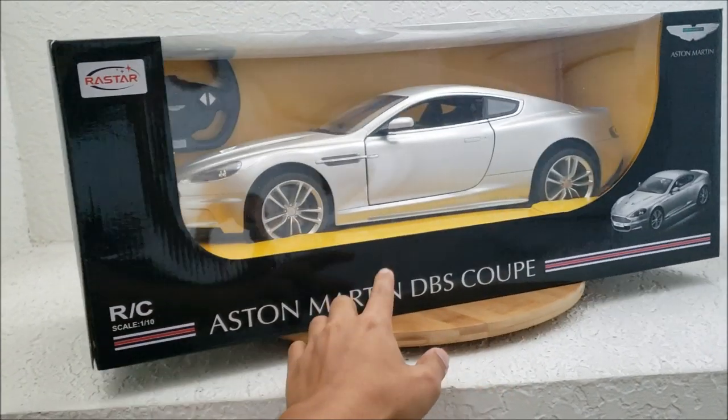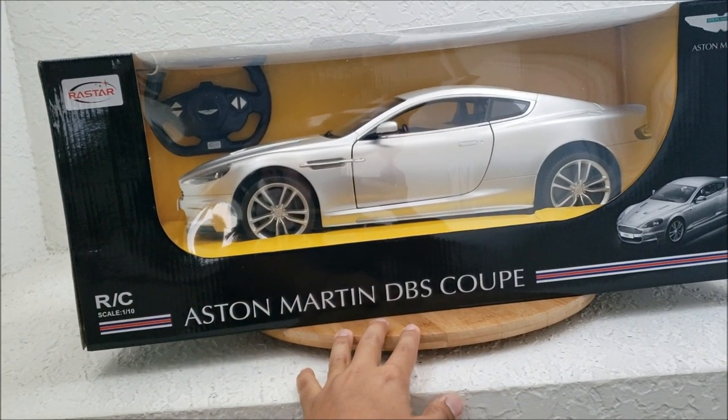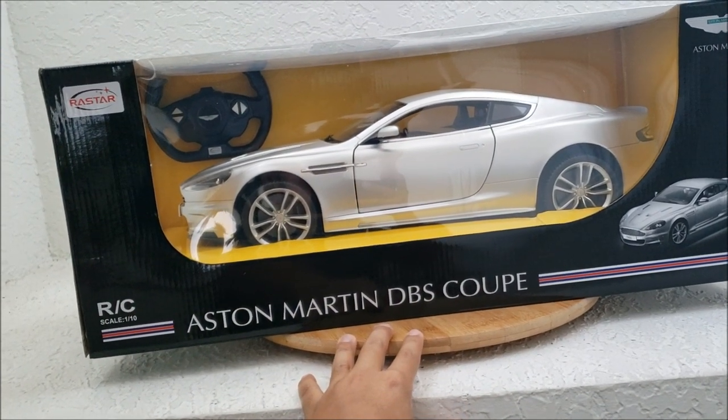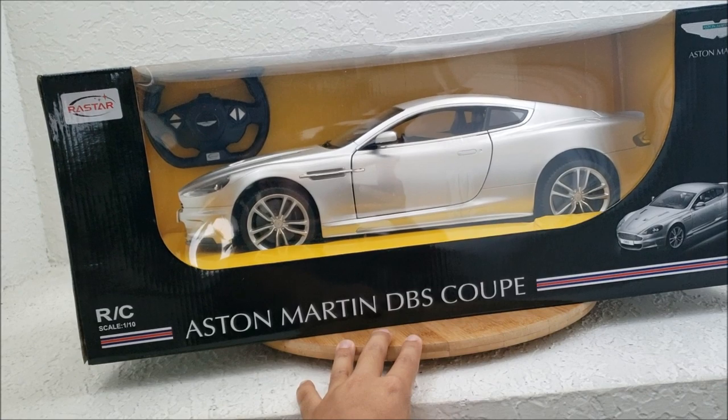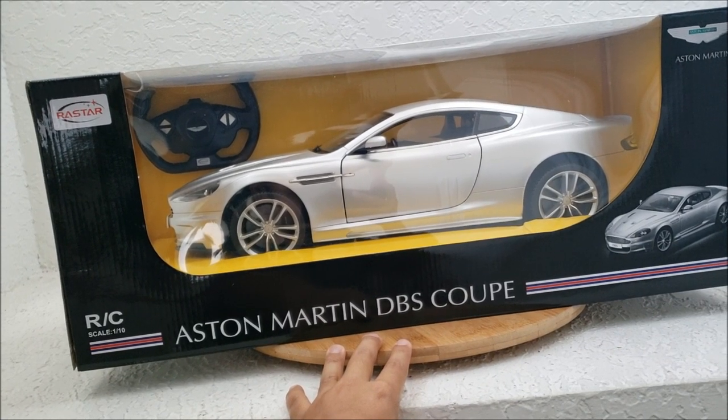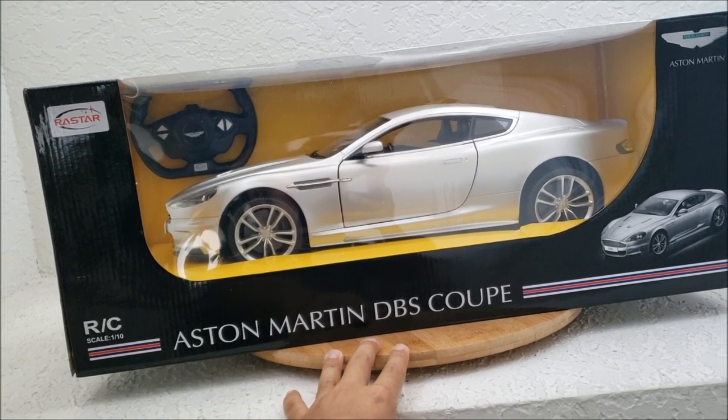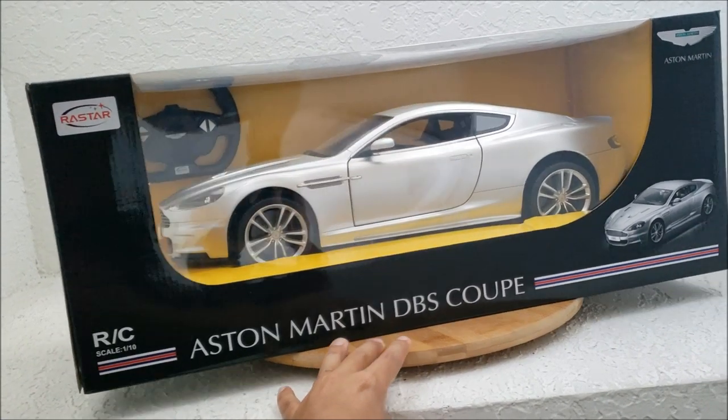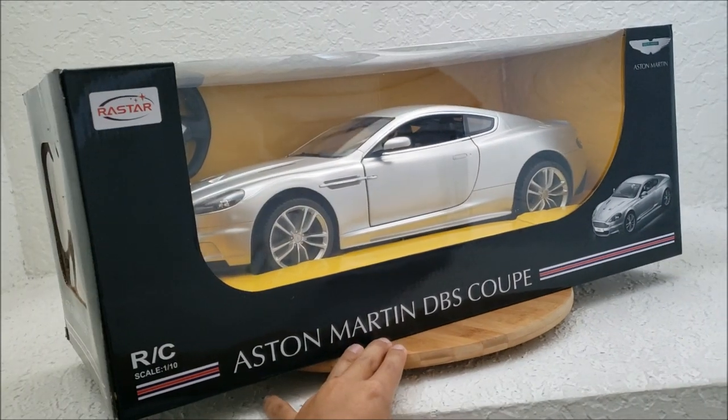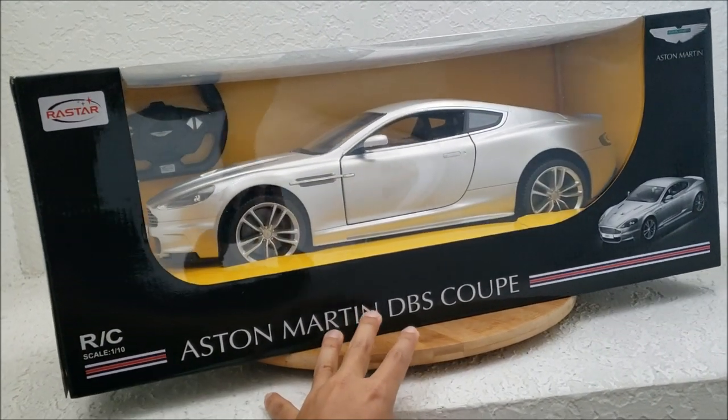Now, this car actually made its first appearance in James Bond's Casino Royale with Daniel Craig, and then it came back for Quantum of Solace, and it got wrecked in both of those movies.